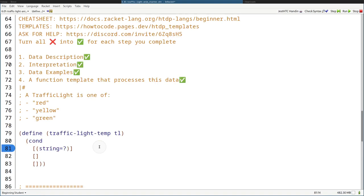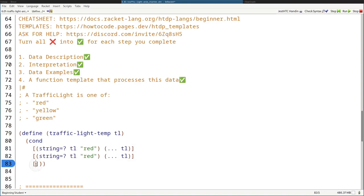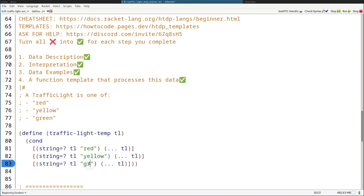They're strings, so we use string=? to check: does TL equal "red"? Then we want to do something with TL. And let's do so for all the other cases — so yellow and then green. That is the template done. Let's just keep going.